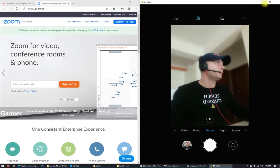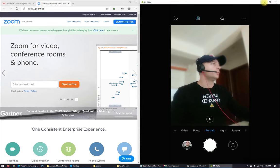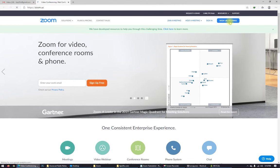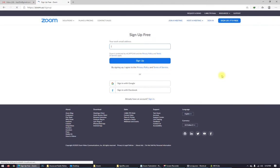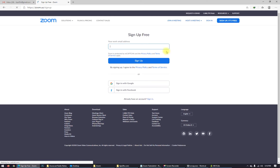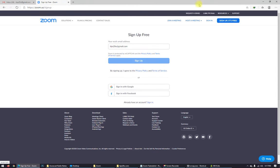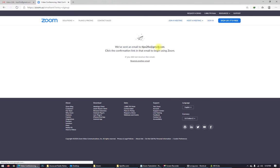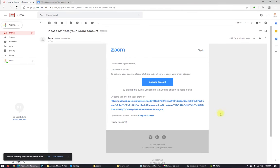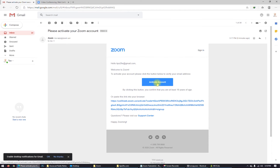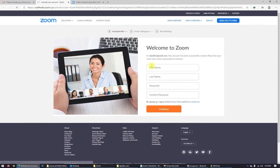First of all, what do you need to do? Sign up, it's free. Put your email address. Just sign up. Here we are. We have to activate the account. Just click on that. And here we are.